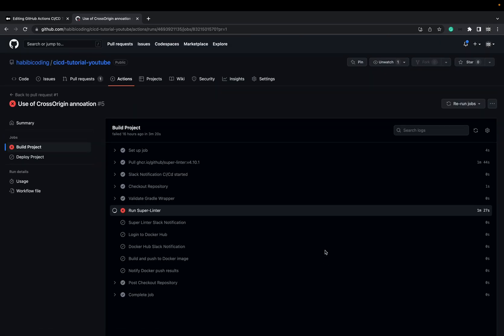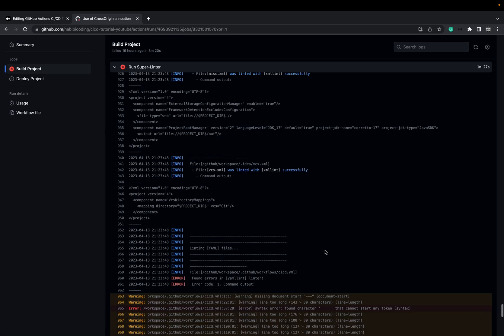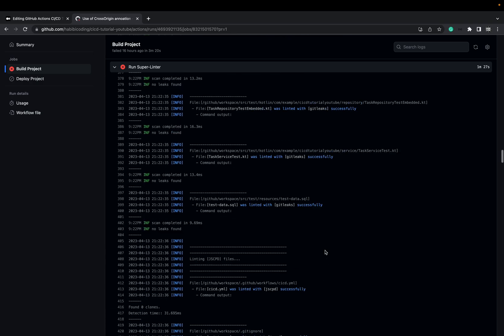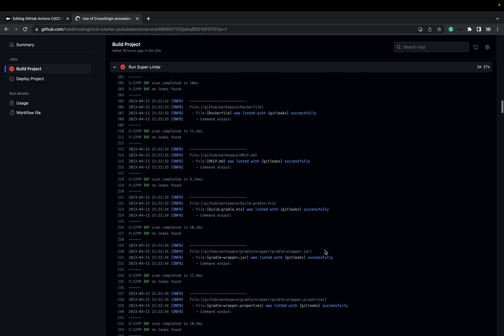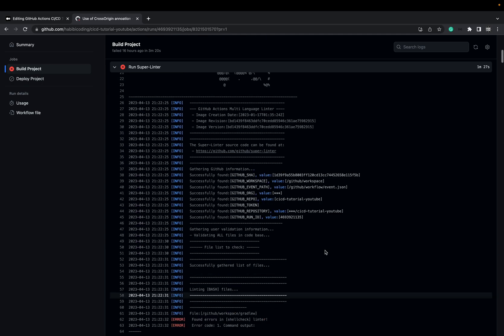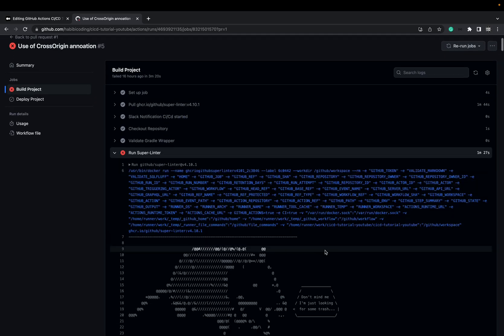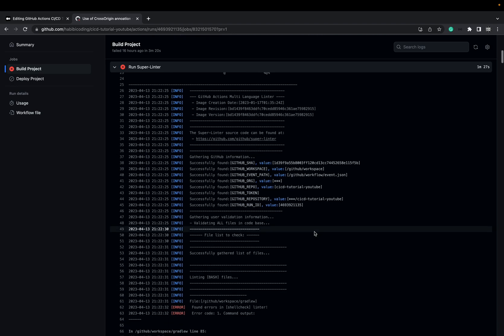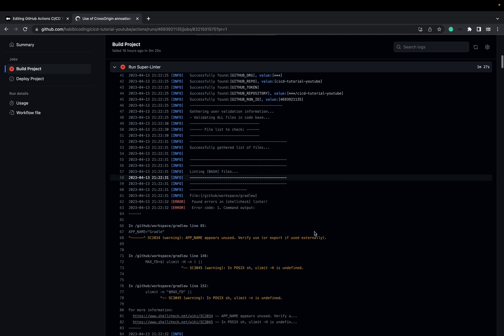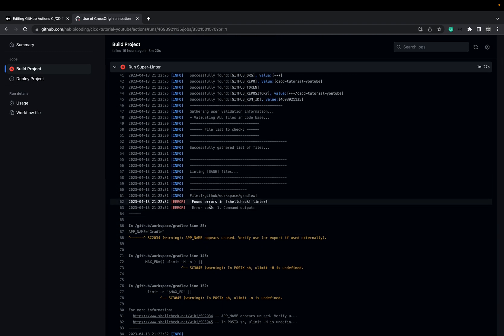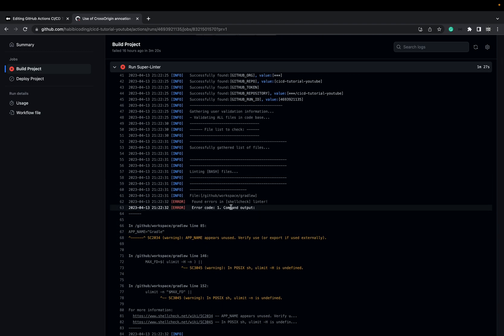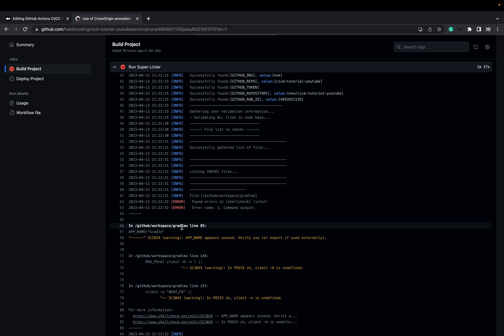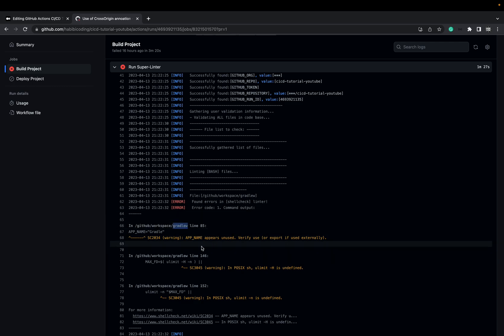Let's go to details — it says superlinter. Now we have to scroll up and then scroll down after we see the red. Just scroll down. Now you see the first error message from the linter.